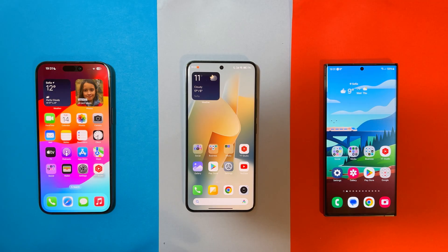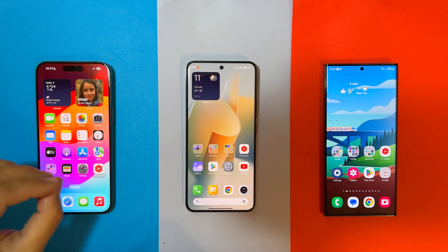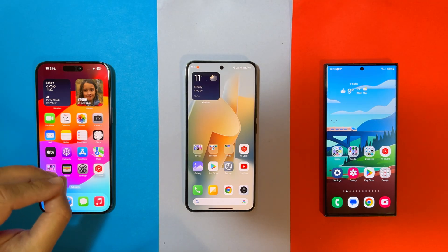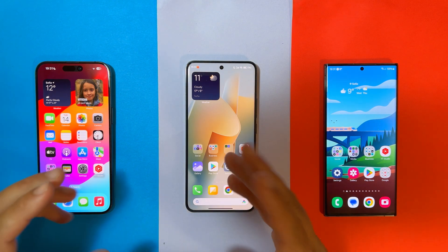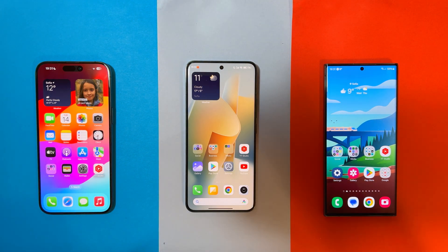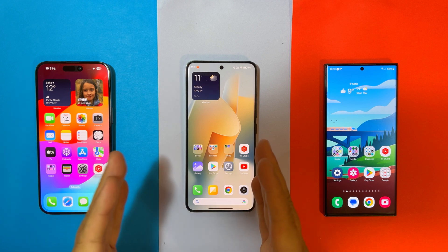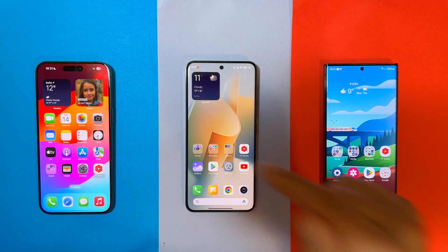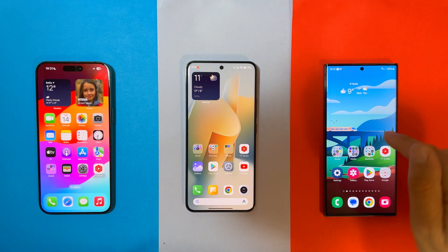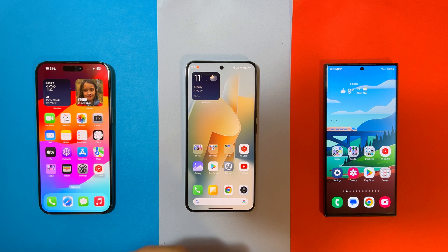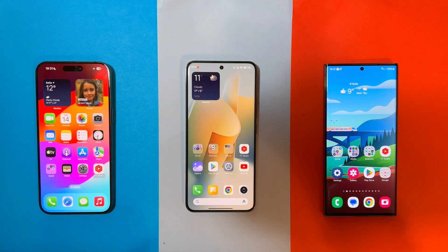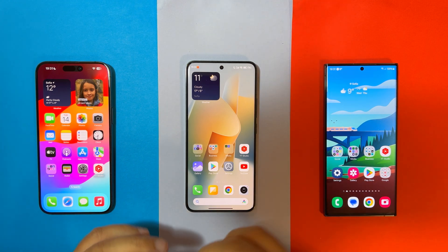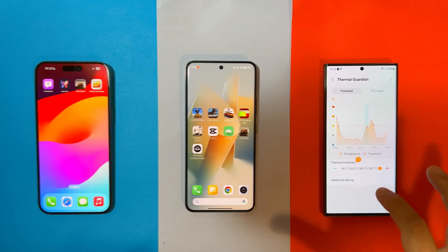Welcome back on the VST channel. I have the Apple iPhone 15 Pro Max with the latest A17 Pro, the first ever Pro Apple chip, the Xiaomi 14 Pro with the latest Snapdragon 8 Gen 3 by Qualcomm, and the S23 Ultra by Samsung with the Snapdragon 8 Gen 2.